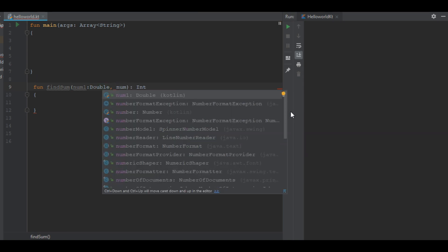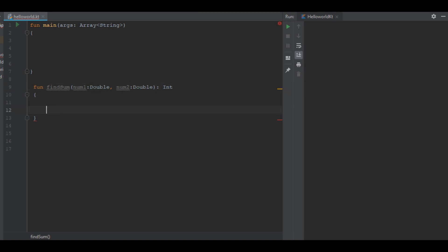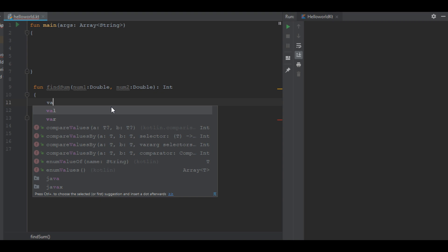The second parameter, number two, is also double type. So this function has two parameters — you can separate parameters by using the comma operator. Within the parameters you have to specify the parameter type. So here we have two parameters that are of double type. Within this function I am going to find the sum of these two parameters.